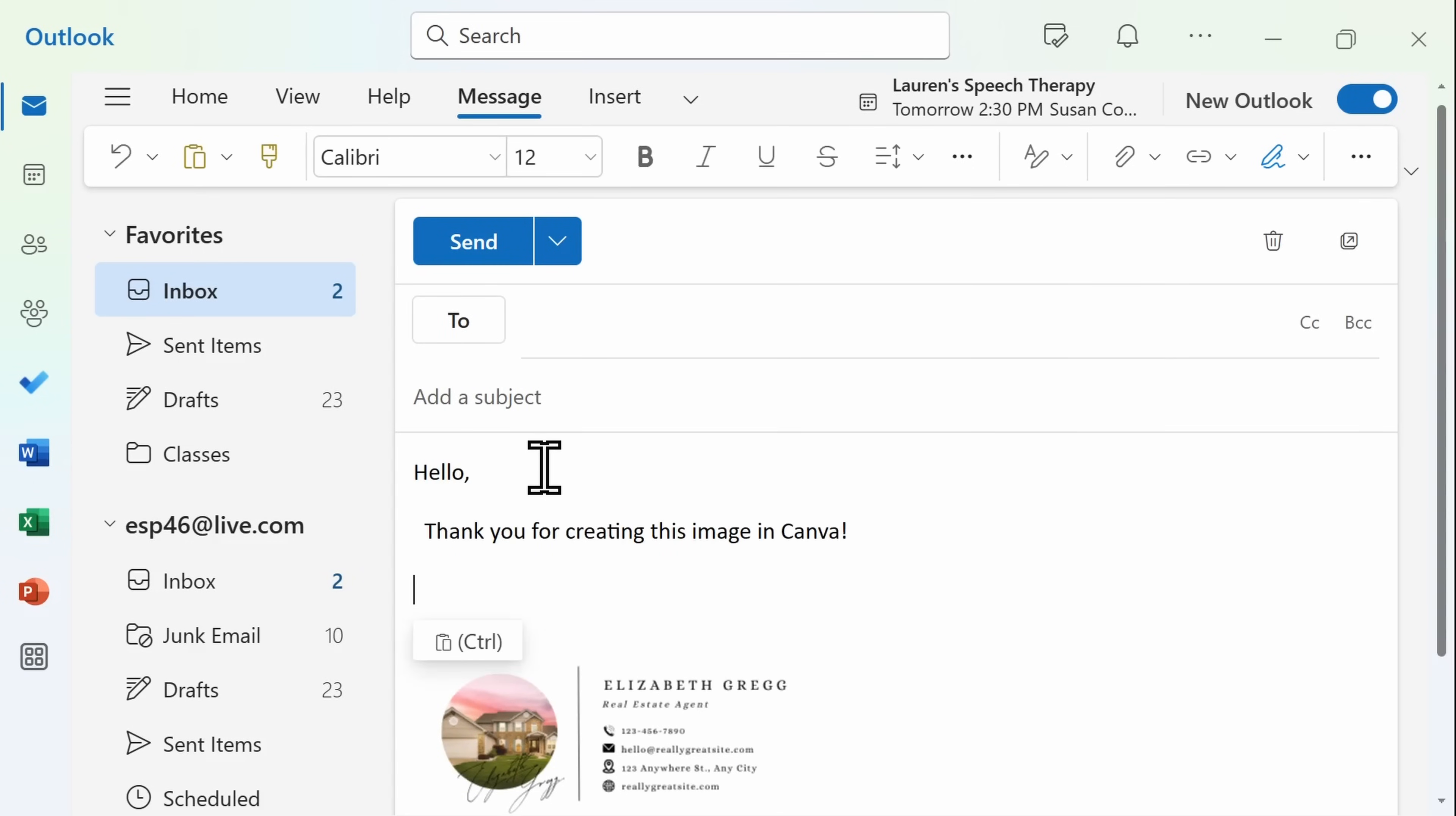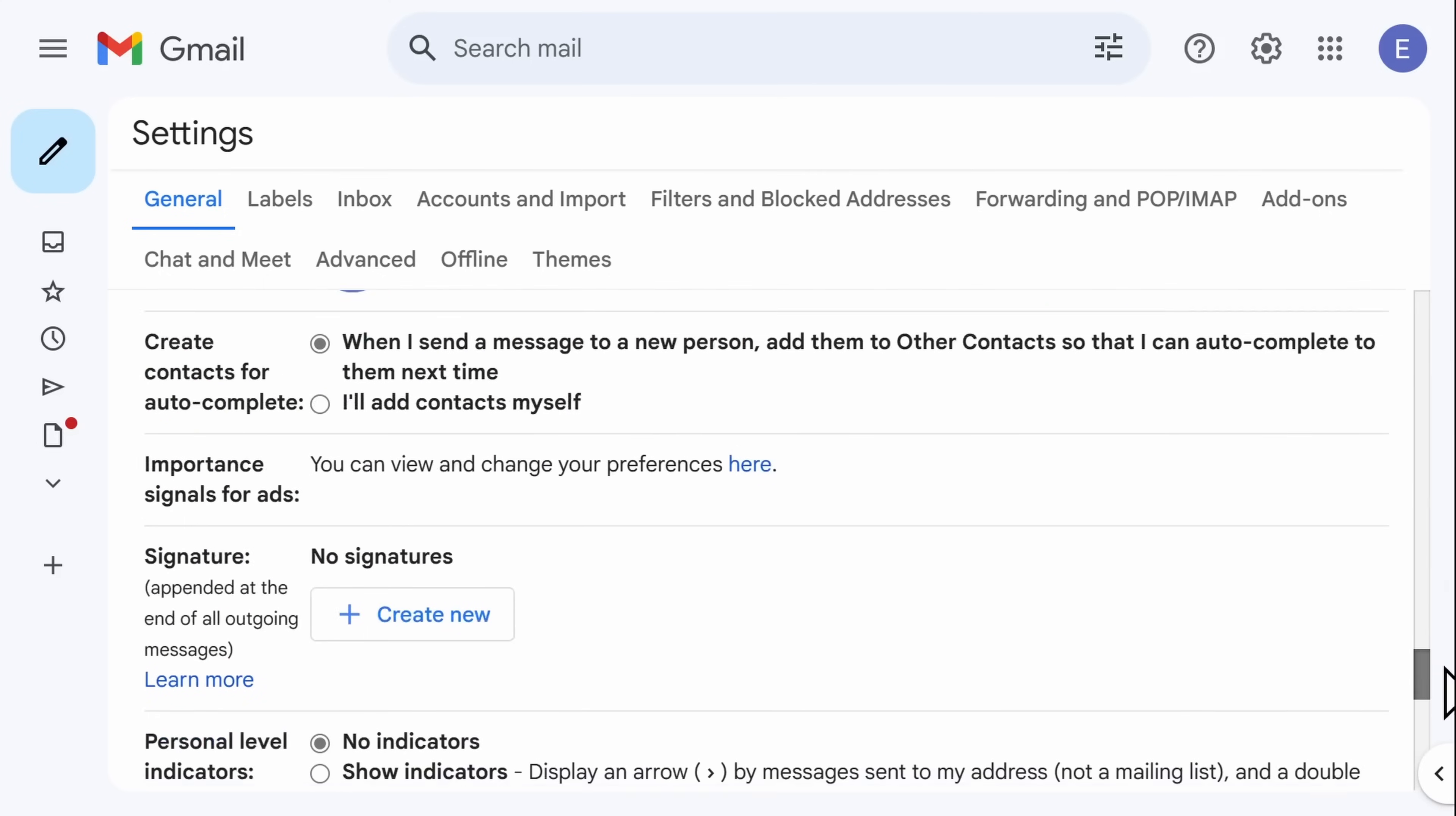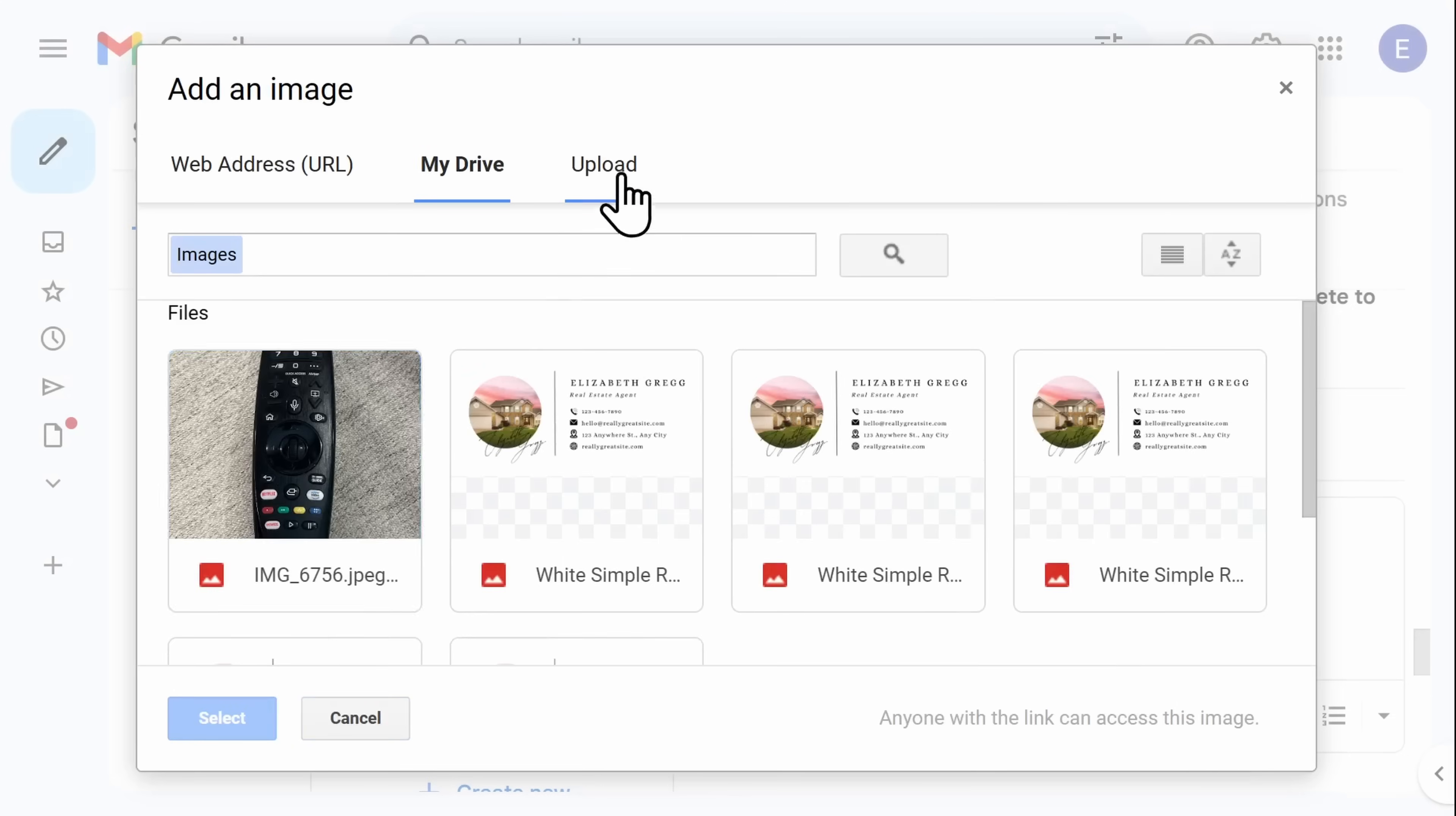Now let's take a look at how to do this in Gmail. In Gmail, select the Settings icon and then see all settings. You'll scroll down almost to the bottom and select Create New Signature. Similar to Outlook, you'll need to name your new signature and Create. Next, go ahead and insert the image that you downloaded from Canva.